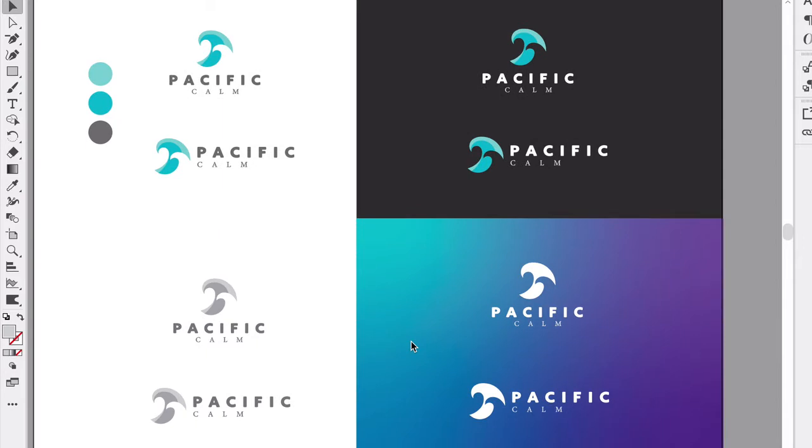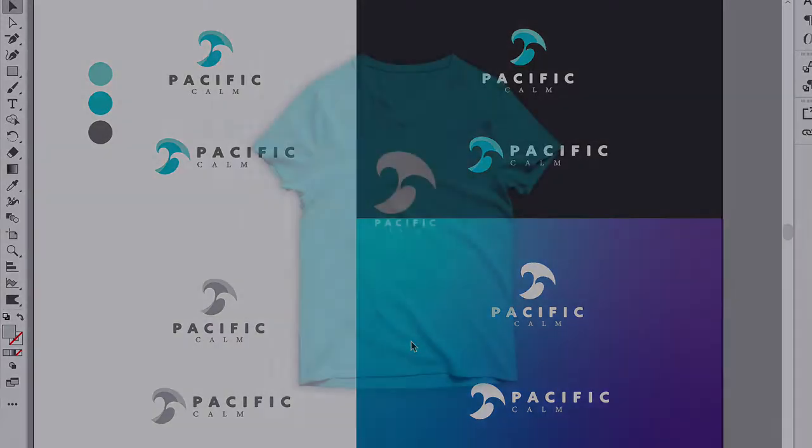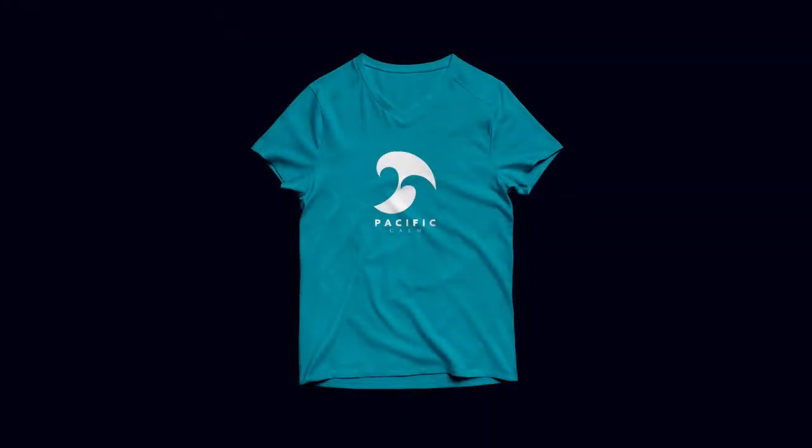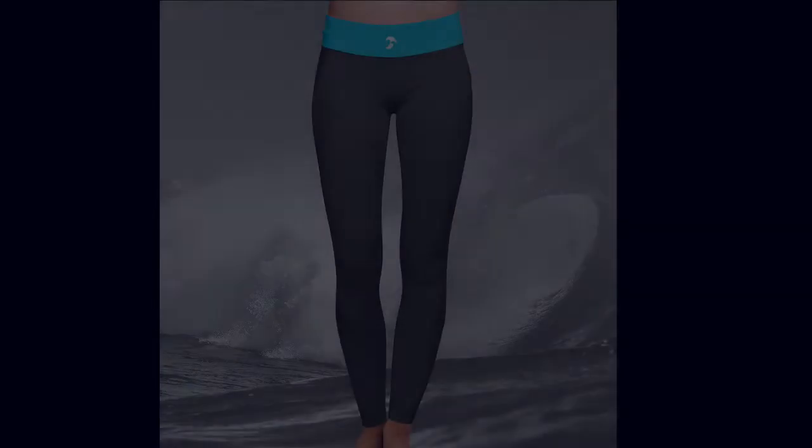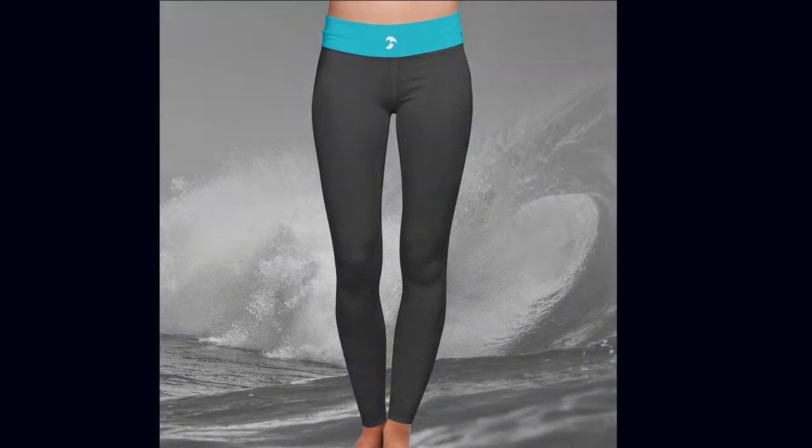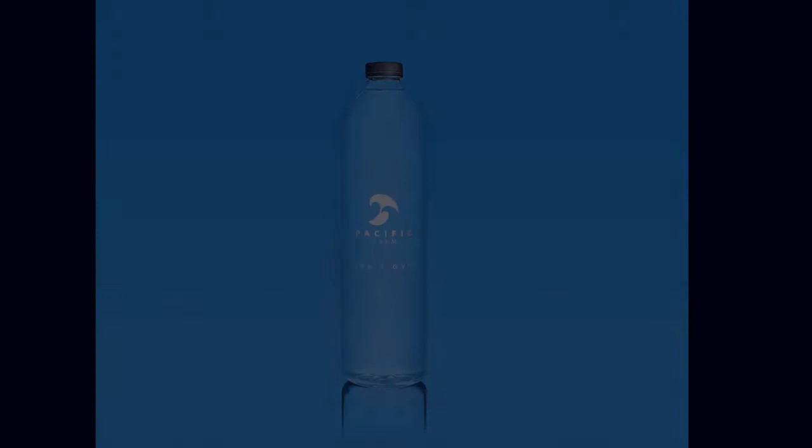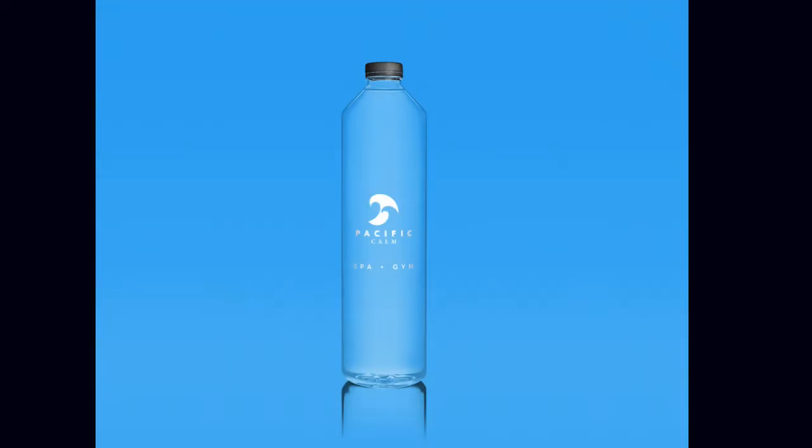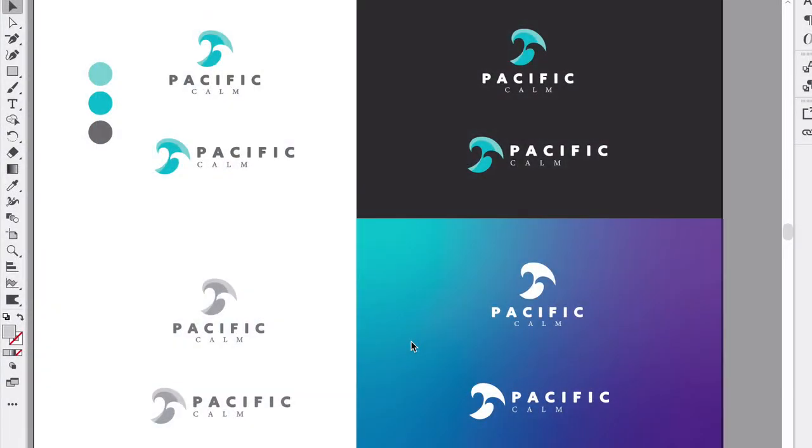We have all these different environments that it works well on, and this is what you want to present to the client, showing how flexible it is and that you thought about all the different scenarios. It could be embroidered, it can be printed on a metal sign, and you're going to need all these different options of one color.